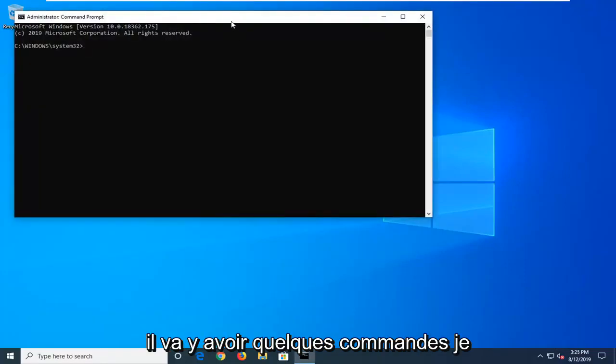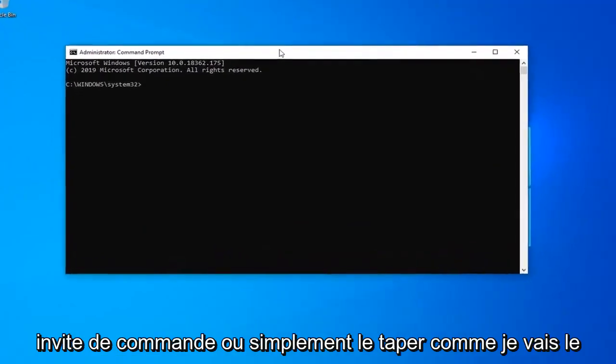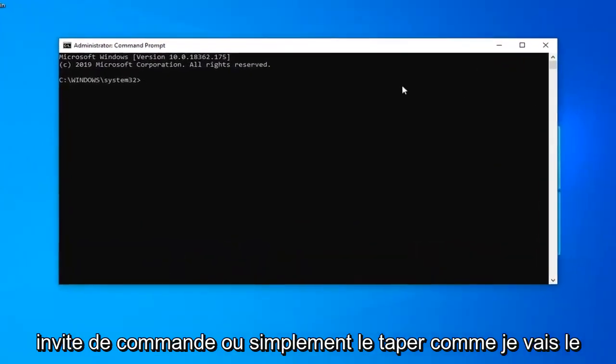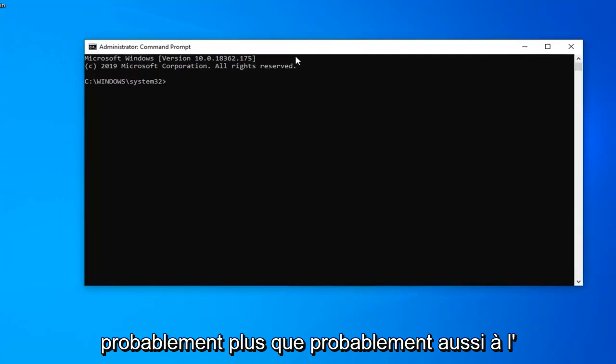Now there's going to be a couple commands I want you guys to paste into the command prompt or just type it in like I'm going to do. I will have these in the description of the video as well.